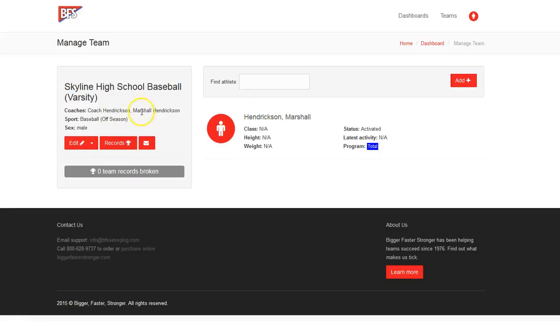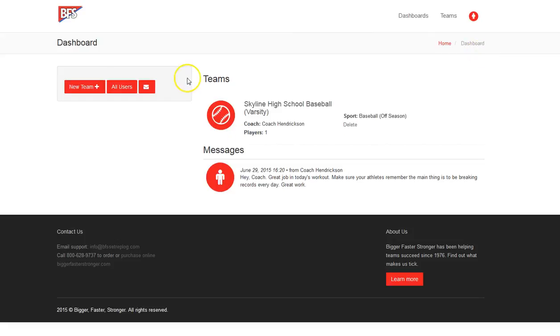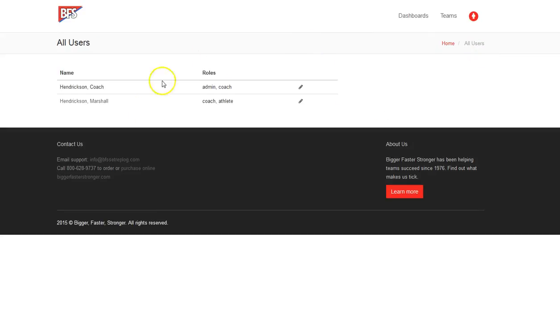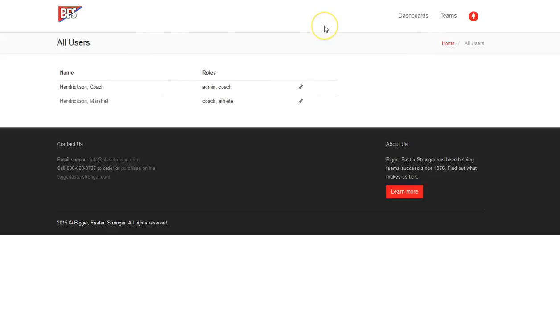Marshall Hendrickson, if you were to click on his, especially out here and you hit all users, you can see that Marshall Hendrickson now is a coach and an athlete. So that wraps up the basics of the coach aspect of the BFS SetRepLog online.